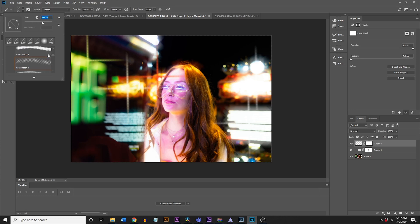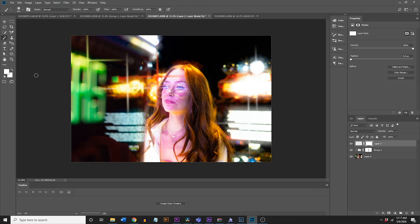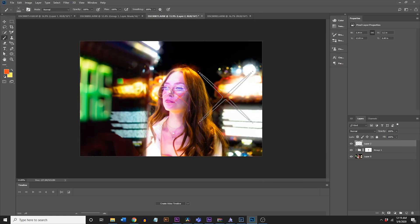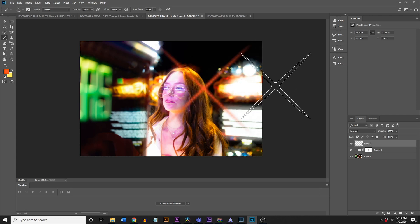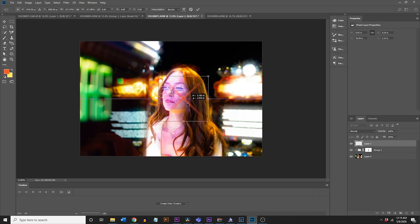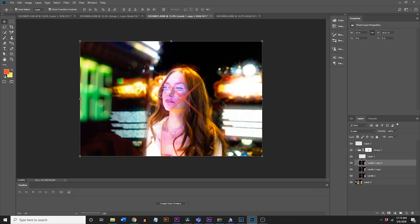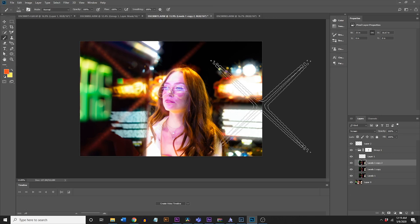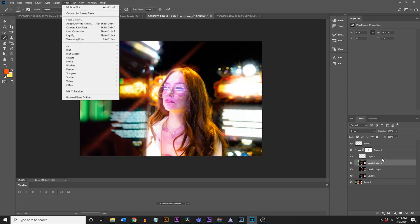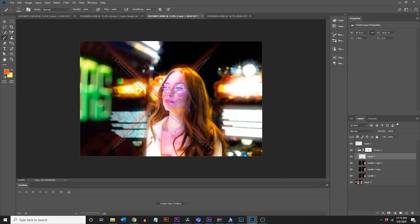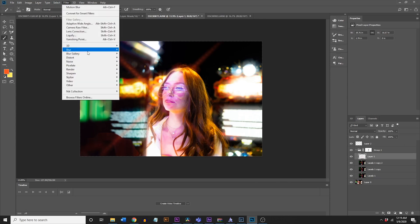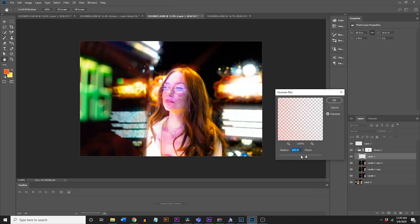To delete part of it, add a mask layer, go back to a normal brush, select black, and paint out whatever you want removed. One thing to note: with these crosshatch brushes, the bigger you make them, the more separated the lines become. You can fix that distortion by going to Filter > Blur > Gaussian Blur, which pretty much fixes them.